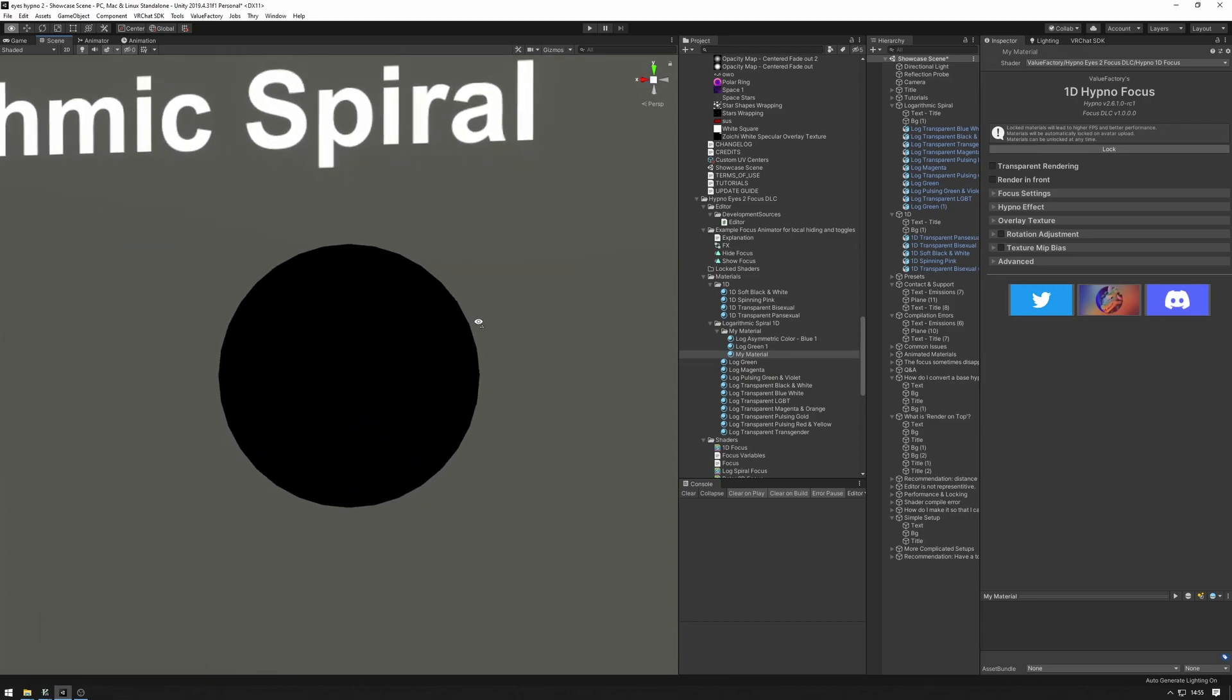And now we have to set up the normal hypno effect parameters as well as the focus parameters.